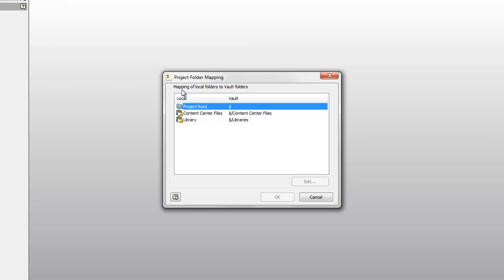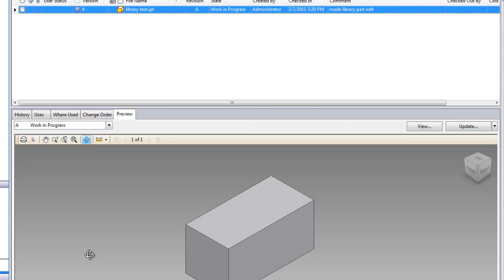Basically the project root of my project file, the top level, is going to the top level root of my vault. Content center files from Inventor project file are being mapped to a content center files directory inside of vault.